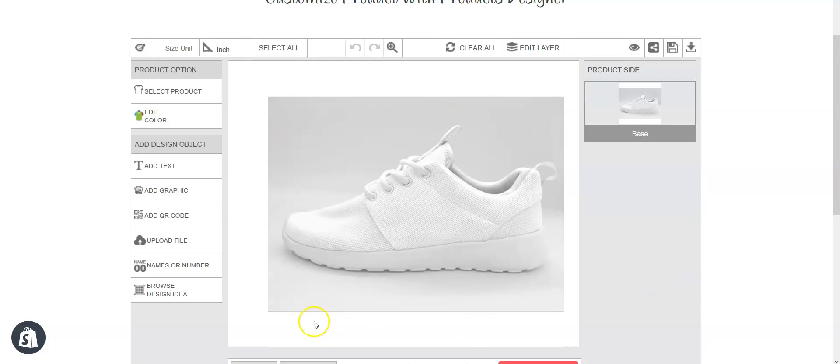This is the configurable product and your customer can customize any part of this shoe. Let's say your customer wants to select different colors for different parts of this shoe.